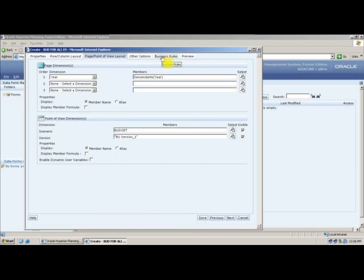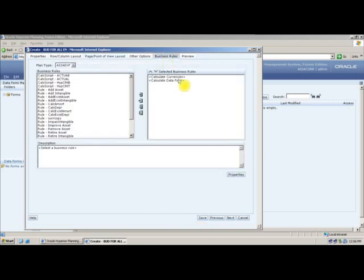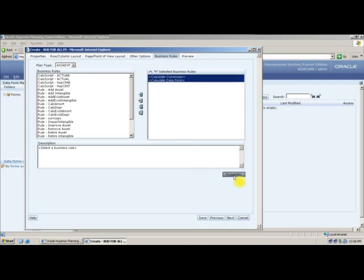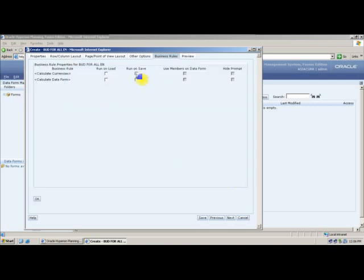Two business rules will be created by default for every webform: one is a currency business rule and one is a dataform-related business rule. These are essentially calculation scripts, but they are available from your planning application, not from the SPS application. You can set properties such as 'run on save'.